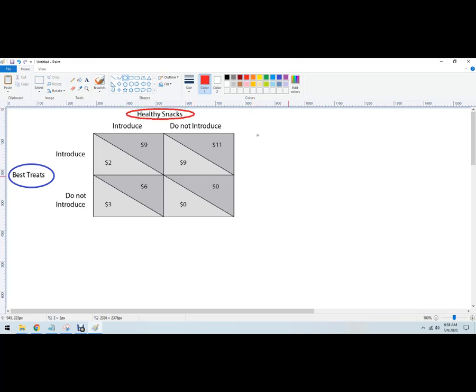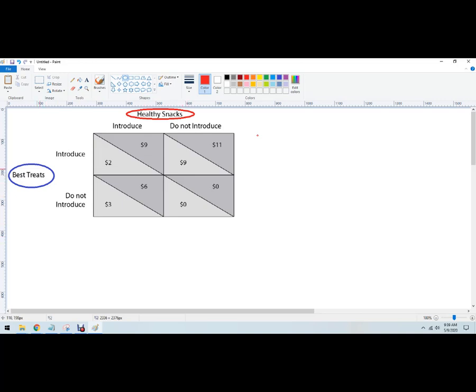What I want to do is say what is Best Treats going to do if its rival Healthy Treats makes a certain choice. So the way to read this, the first column here, the first payout belongs to Best Treats. The lighter gray ones belong to Best Treats, whatever touches that side, and then the darker gray belongs to Healthy Snacks. I'm actually covering the other outcome with my hand, makes it a little easier.